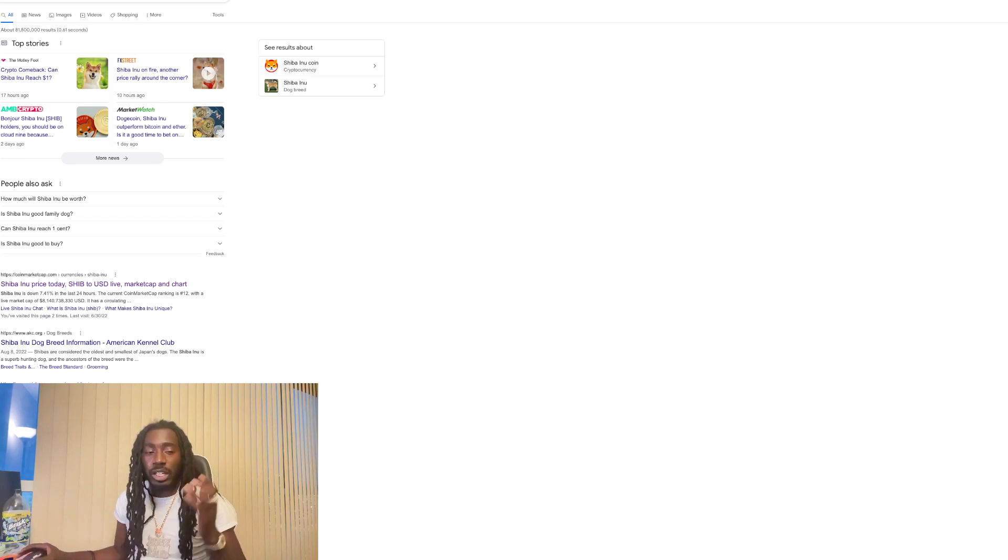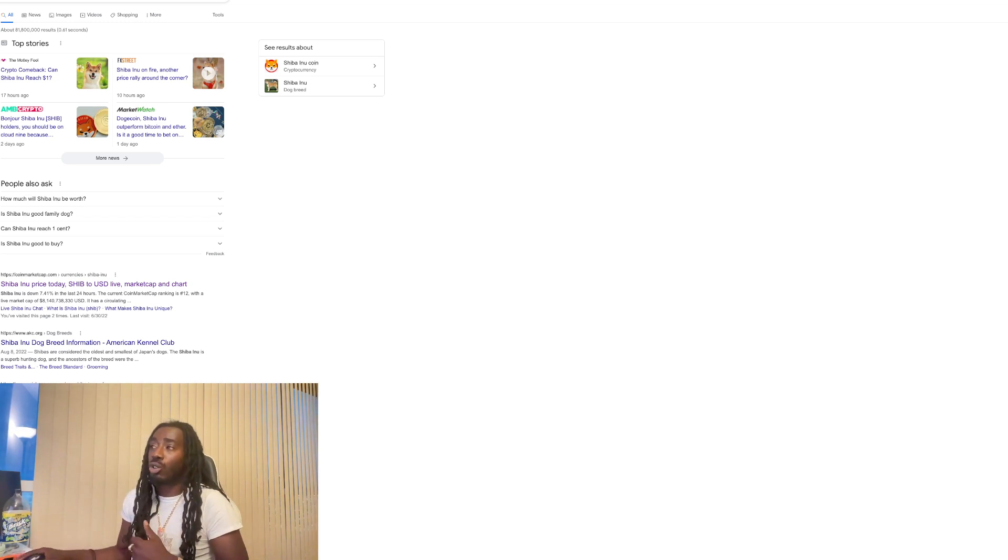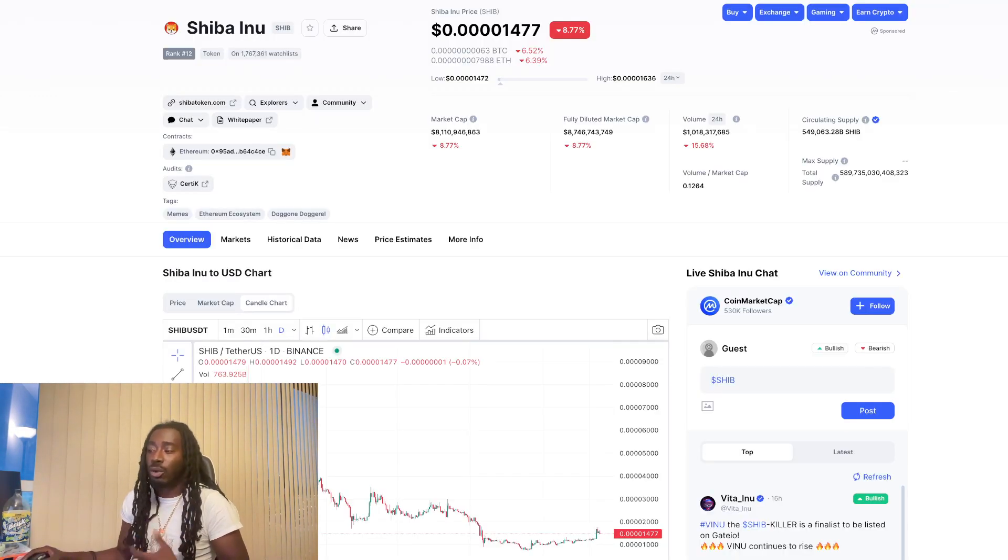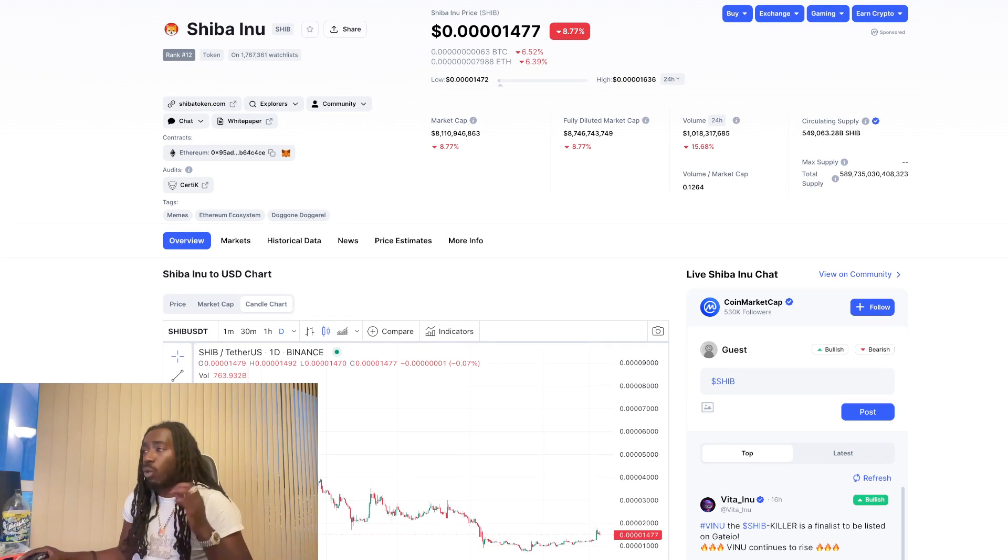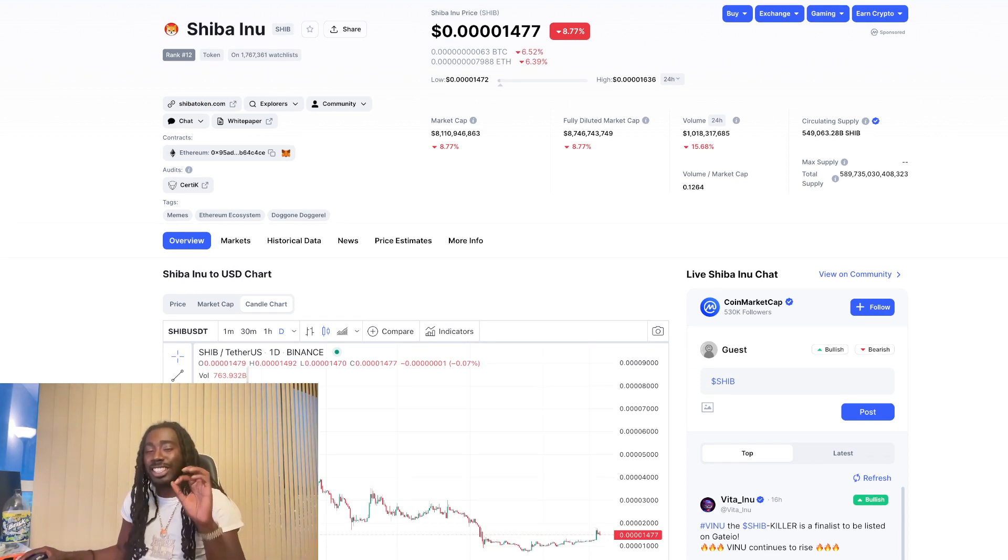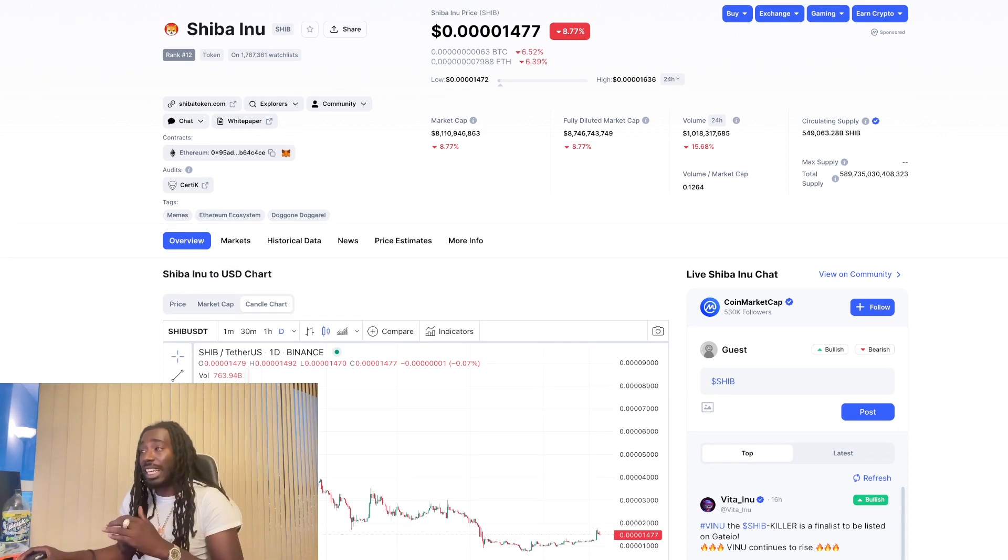So we got a Shiba Inu update just covering what's going on with the news. Also taking a look at the price as well. And right now we are on pace to do exactly what I told y'all we should be seeing.